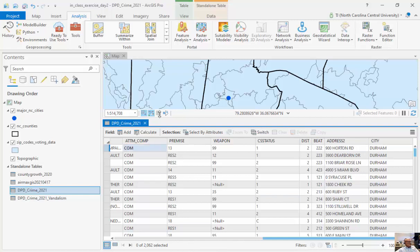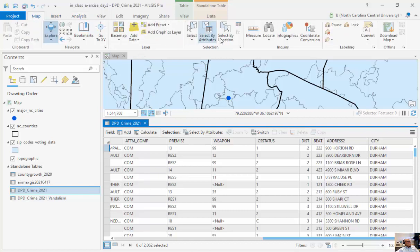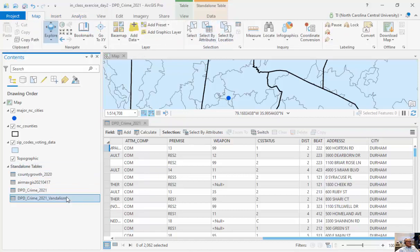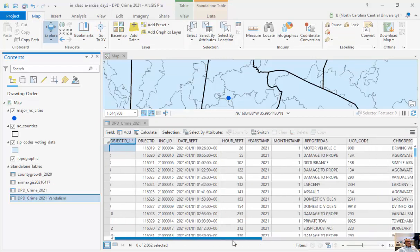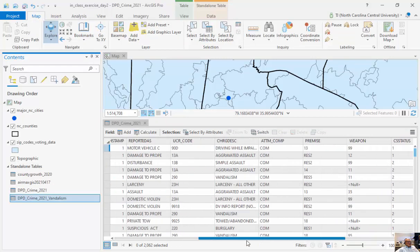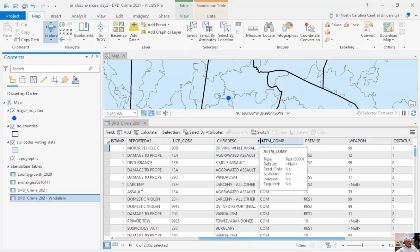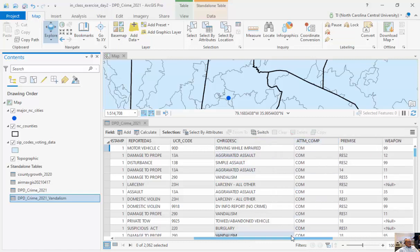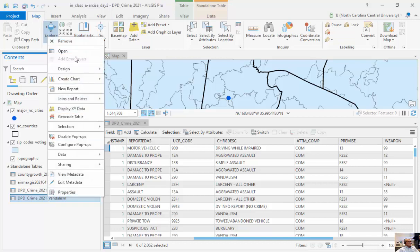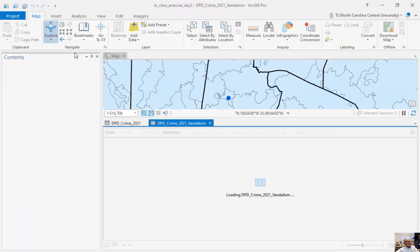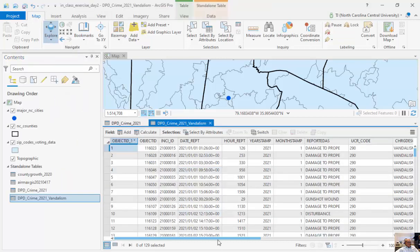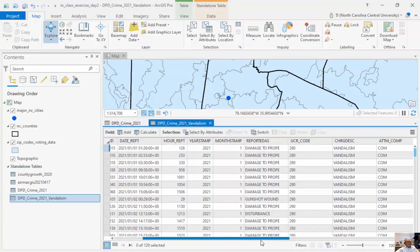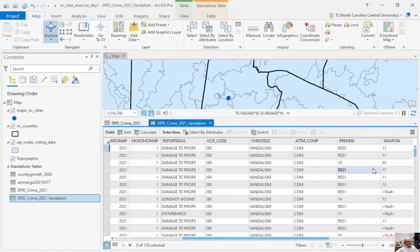What I've done here is I ran an attribute query. I went to map, select by attributes, and I just queried out all of the vandalism charges, or particular charges right here for vandalism. So if I open attribute table, you can see all of the vandalism charges during this particular time period. So it's only 129. So I just wanted to focus on this.